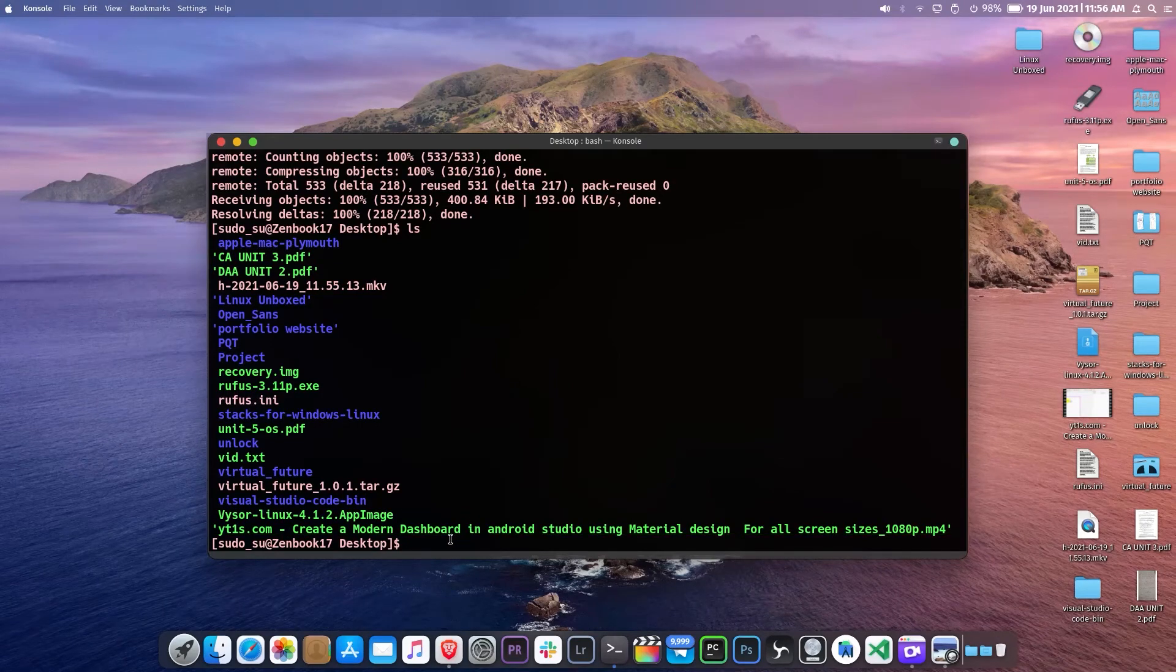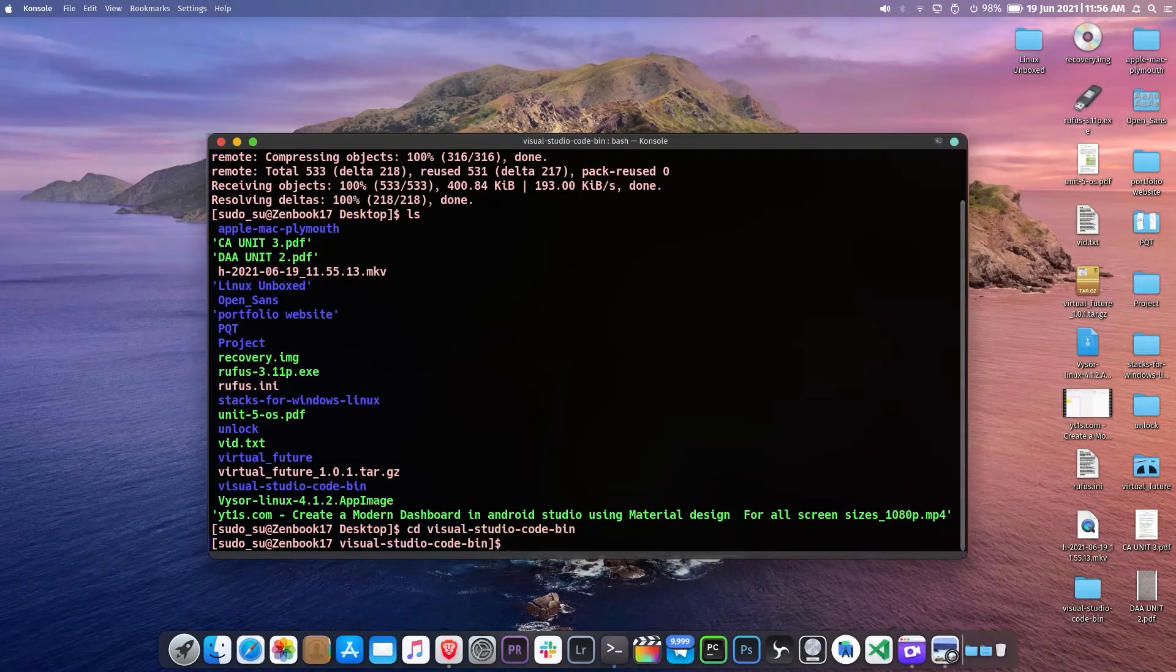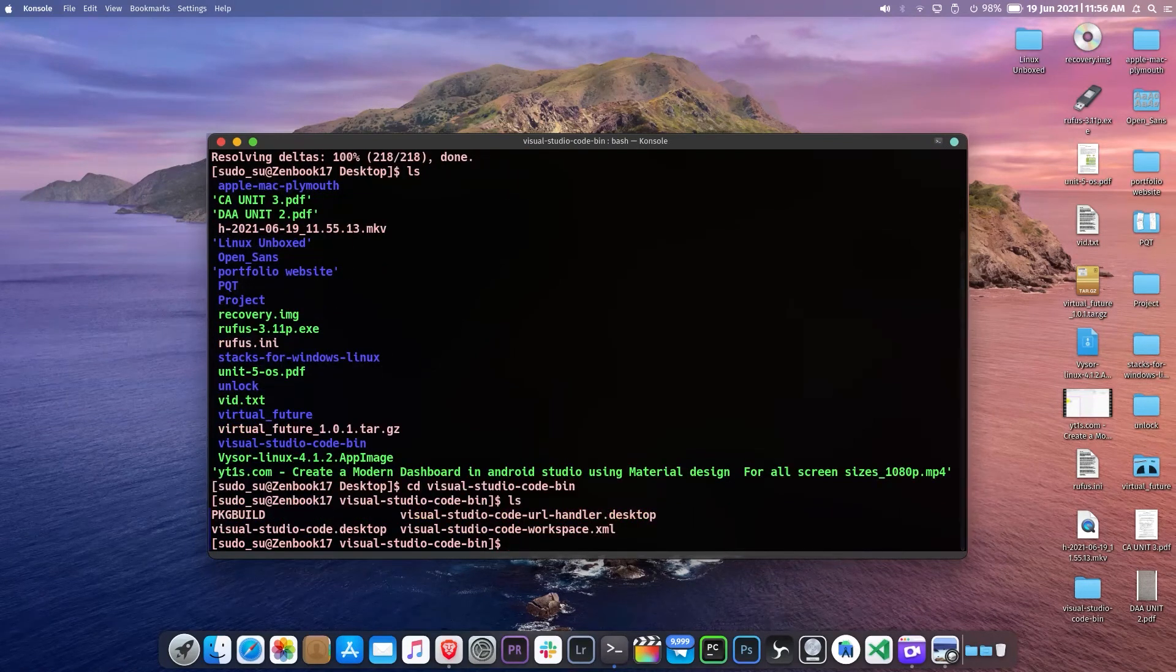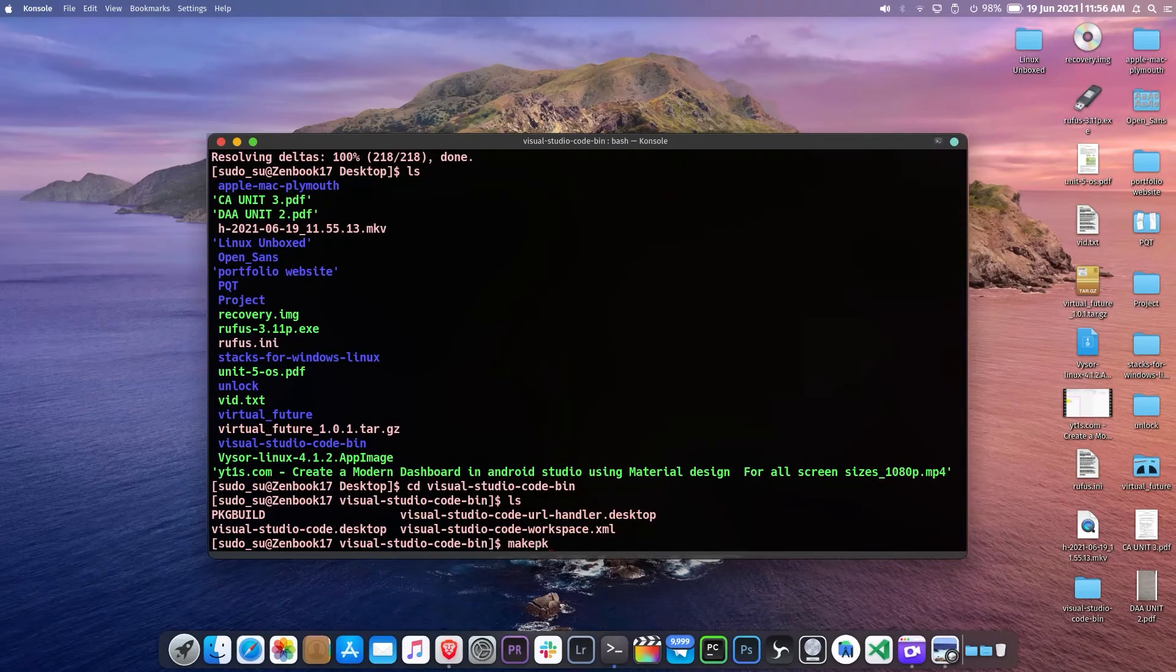Now type cd and the folder name. Then press enter. Type makepkg -si and your installation will begin.